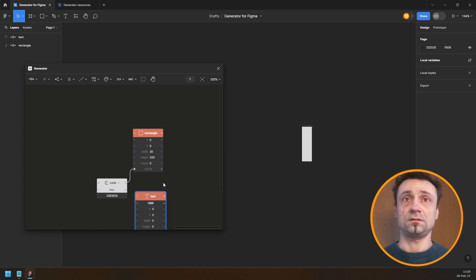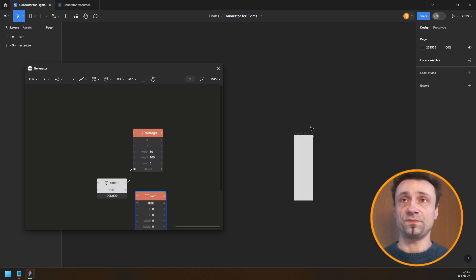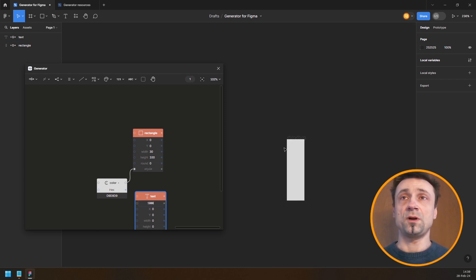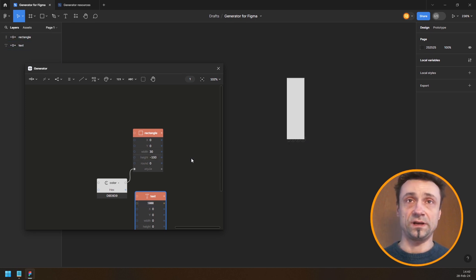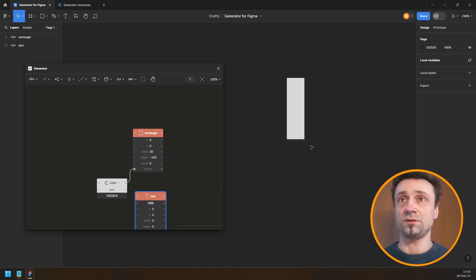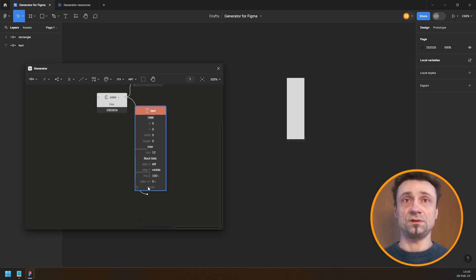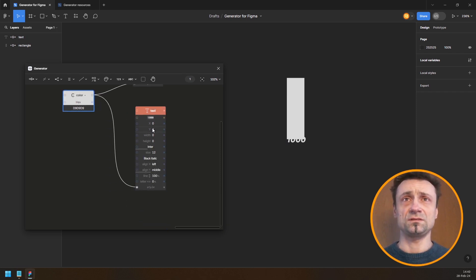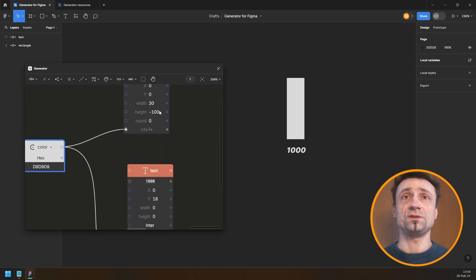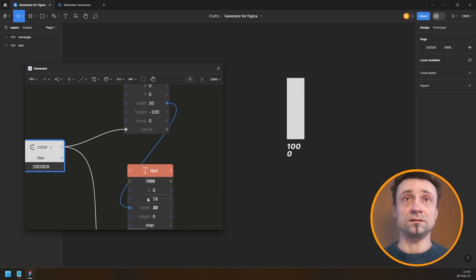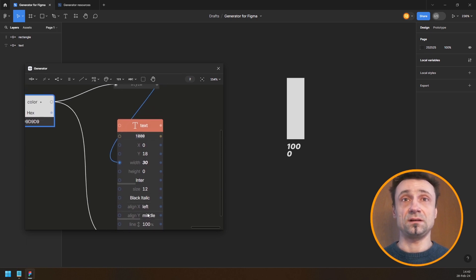I can't see the year because in computers the Y axis is inverted, so I need to make the Y value minus 100 so it goes up. I can plug the color into the text as well, and take the width of the rectangle and connect it to the width of the text, then set align X to center so it aligns to the center.